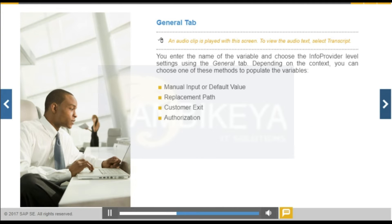You enter the name of the variable and choose the info provider level settings using the general tab.